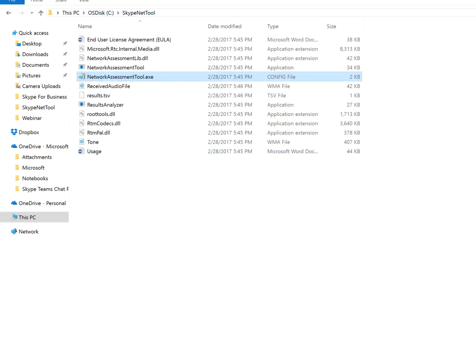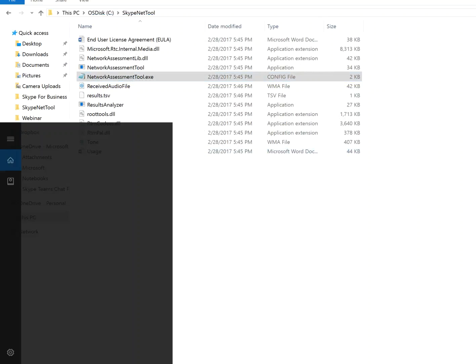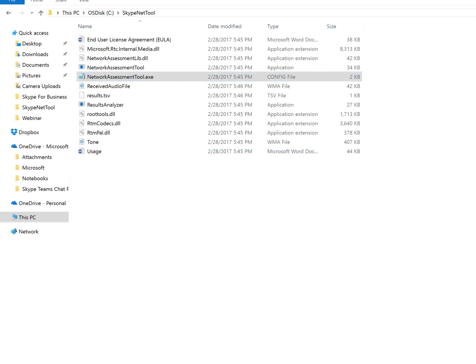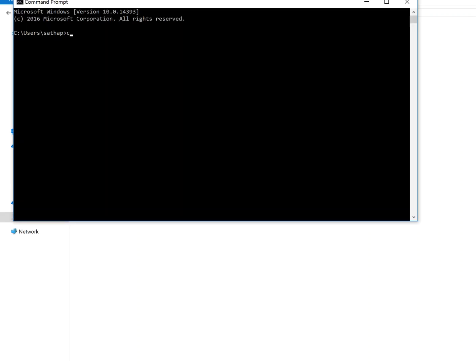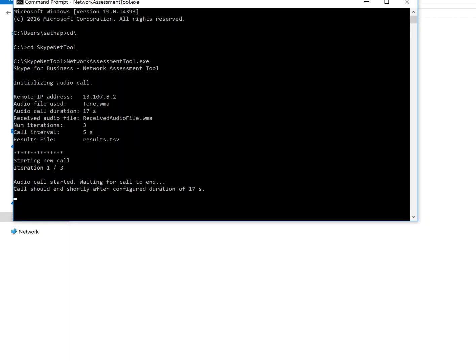To do that, go to your machine command prompt, and go to that folder, and type Network Assessment Tool at exe, hit enter, it will start running, running that config file to do the simulation.